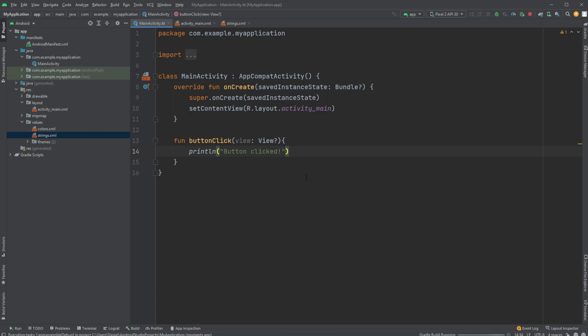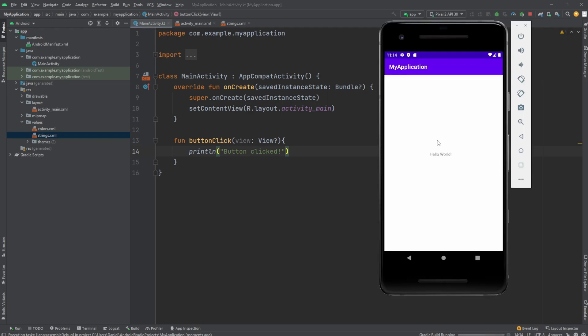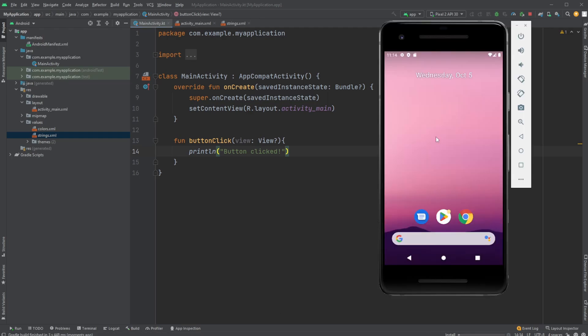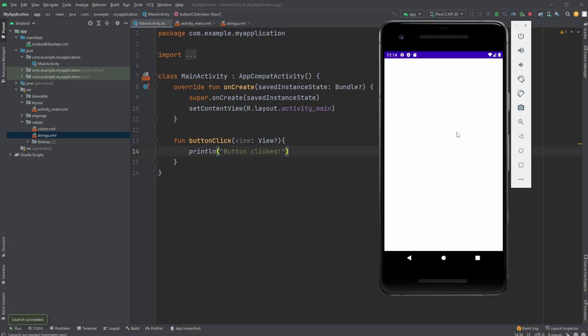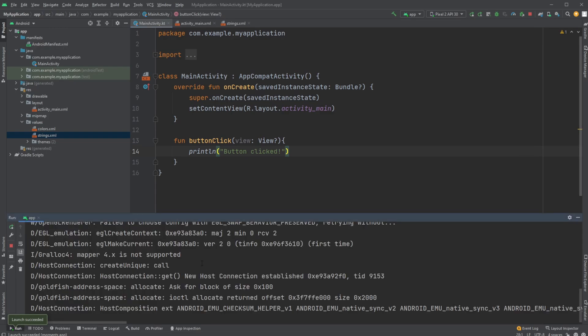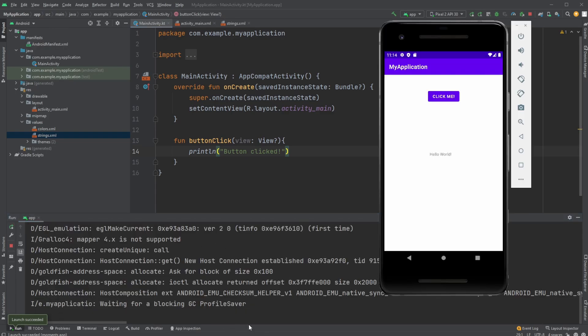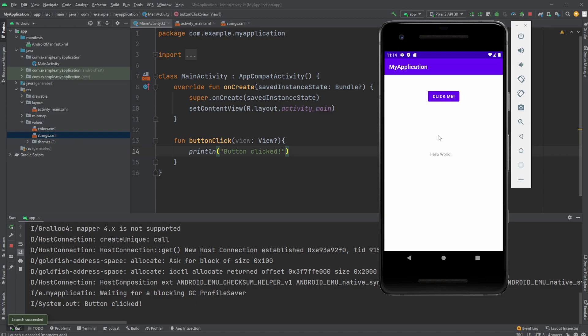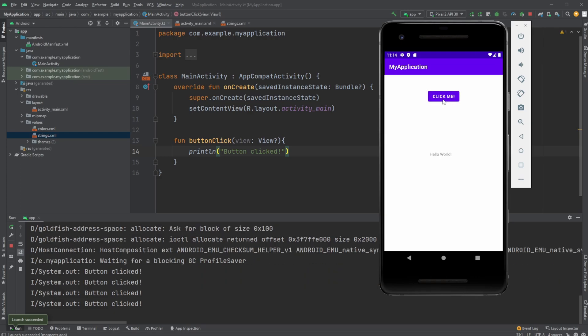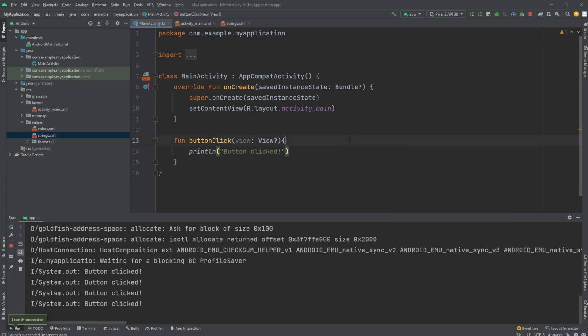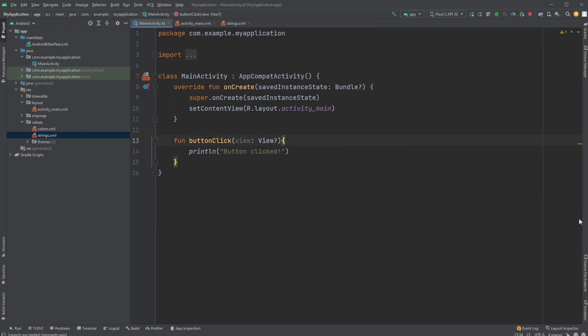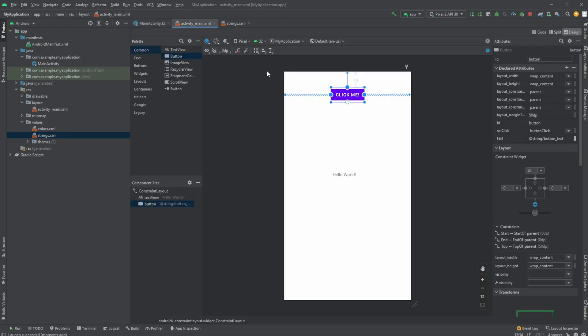Now I'll rerun the application. After a few seconds to rebuild, we have the 'click me' button. I'll open the console, click the button, and we see 'button clicked' printed to system out.